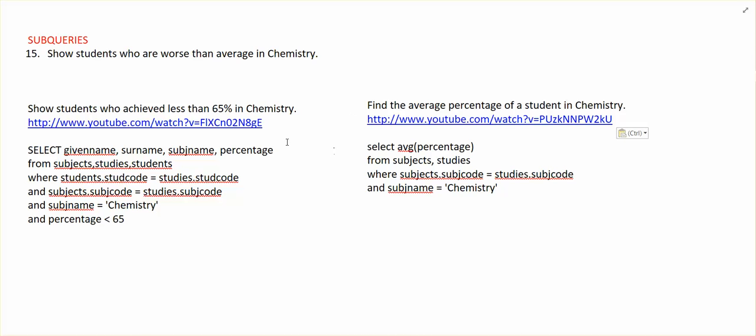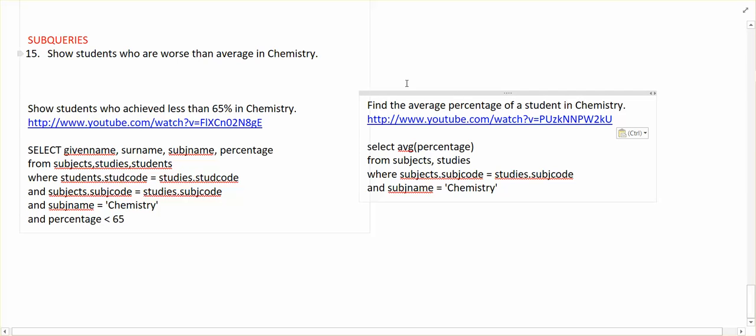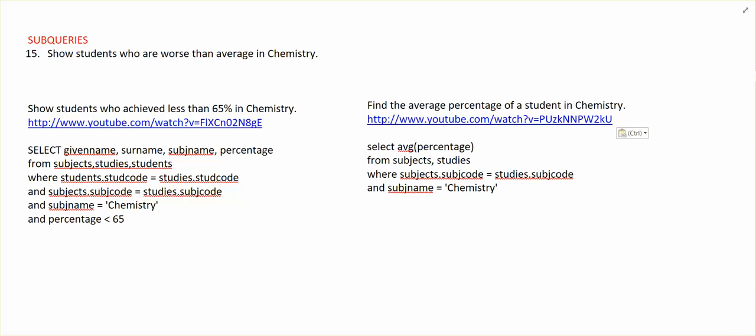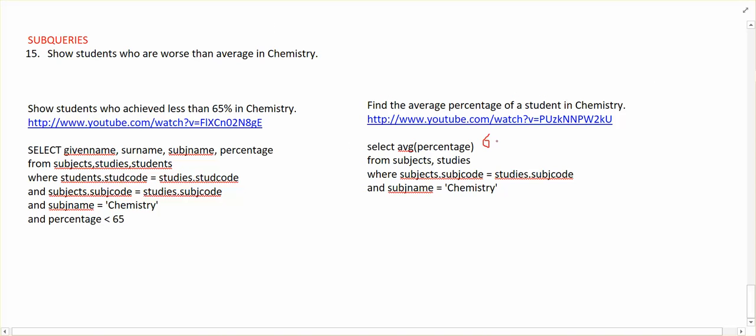Right, what we've got is two queries. This one over here produces something very boring, and all we get is the number 65 from it - 65 point something.